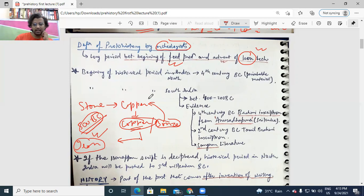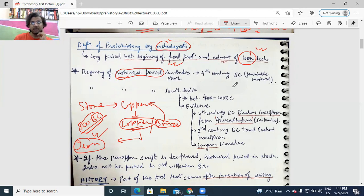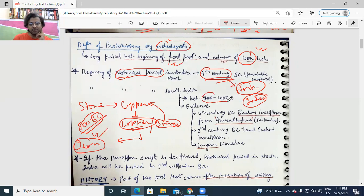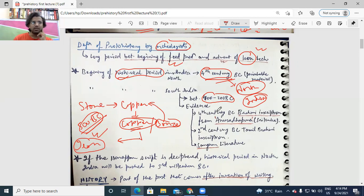The beginning of the historical period in India, from which written materials are available to us, is the 4th century BC, around 400 BC — but this is in North India. In South India, the historical period was late to arrive — it started from 400 to 200 BC. So it arrived earlier in Northern India and later in South India, within a span of about 200 years.